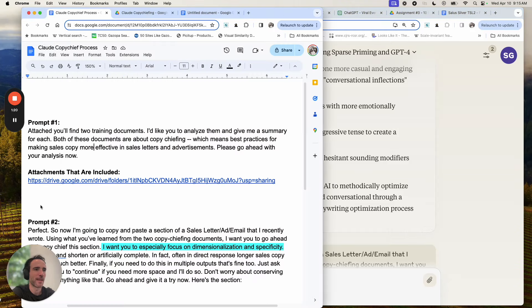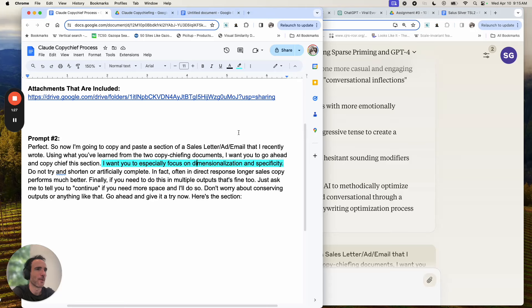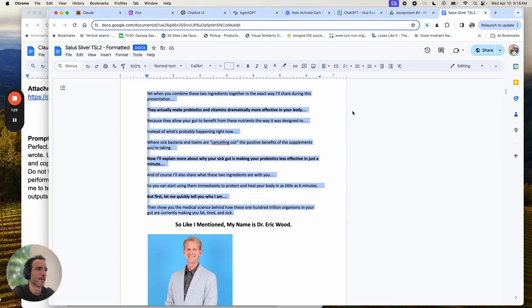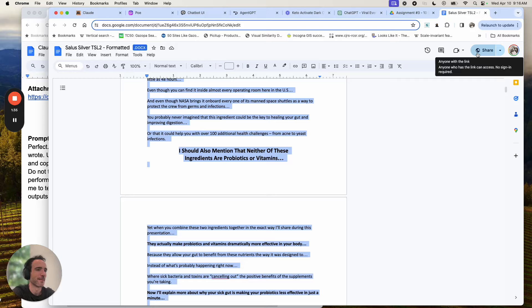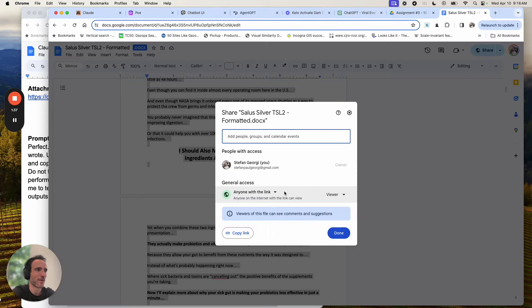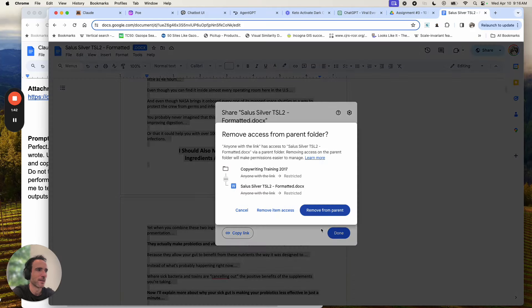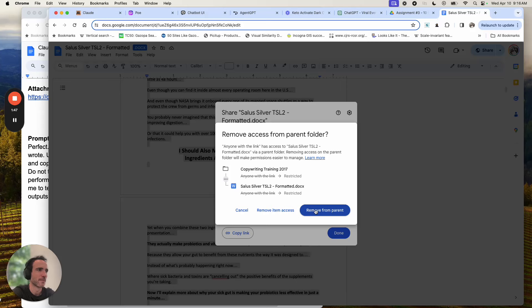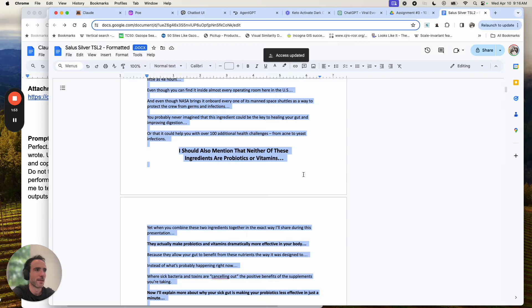Okay, cool. So now all we're doing is saying good job. Now I'm going to give you a piece of copy. I want you to copy chief it based off of these documents. So in this case, I went through a letter I wrote back in the day. I'm going to make this private now so people can't see it.